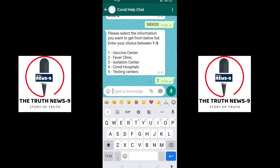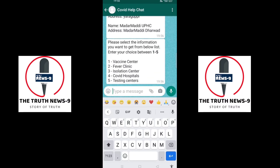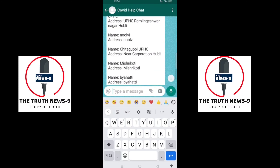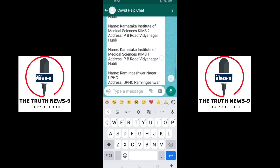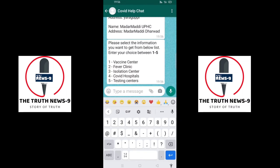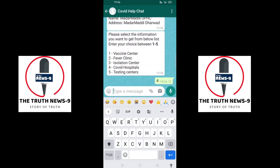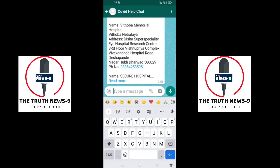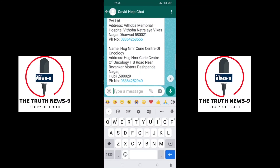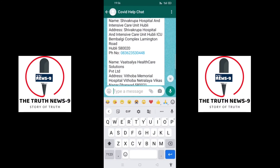It will give me all the fever clinic addresses with names located near my pin code, including those in Hubli and Dharwad. As another example, if I want to search for any COVID hospitals near my location and also in Hubli and Dharwad, I'll enter 4 and click the send button.